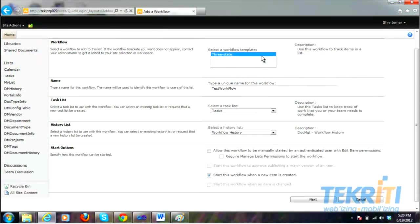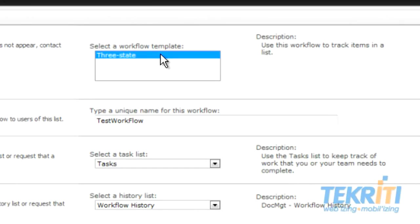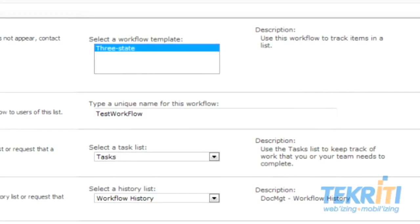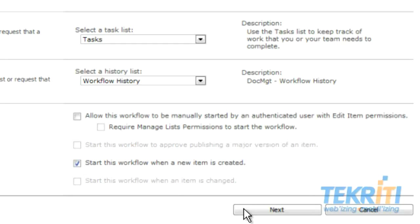Click on Workflow Settings and select Add a Workflow. After selecting Add a Workflow, you will need to fill in this information. Select a workflow template you want for the list you have created. By default, SharePoint provides a three-state workflow. Enter the name of the workflow. You can check this box if you want the workflow to be manually started by an authenticated user, or check here if you want the workflow to start automatically after creating an item. Click on Next.